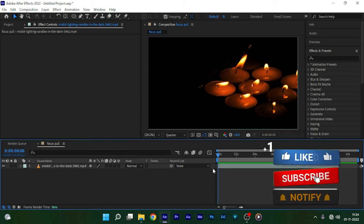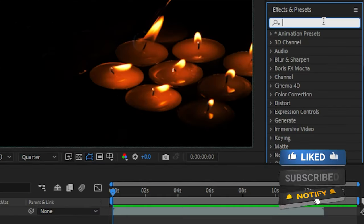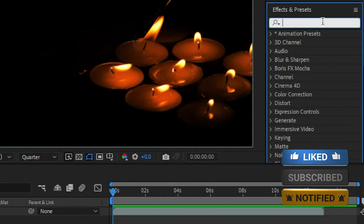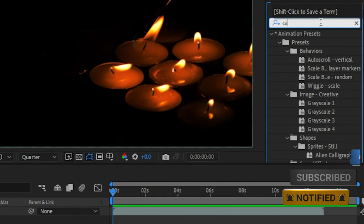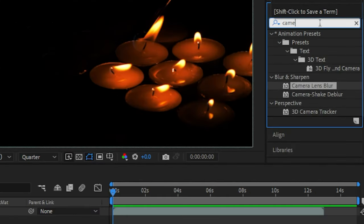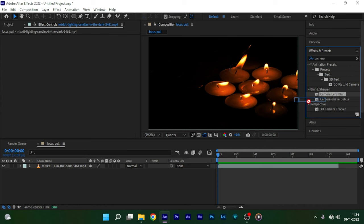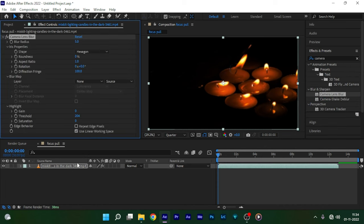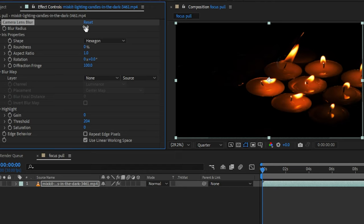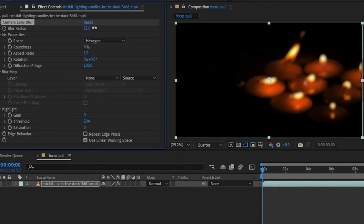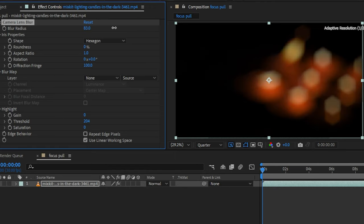Open up After Effects and bring up your video clip into the timeline. So I have my video clip into my timeline. Now go to the effects and presets panel and search for camera lens blur effect and apply it into the video clip. So in the effect controls, set the blur radius as you wish. I am setting it around 200.